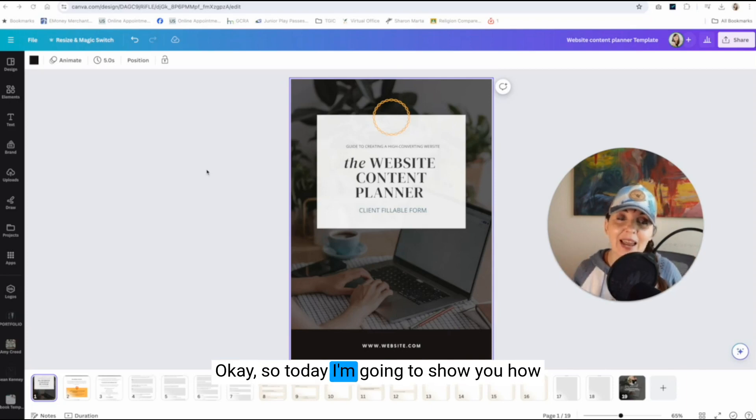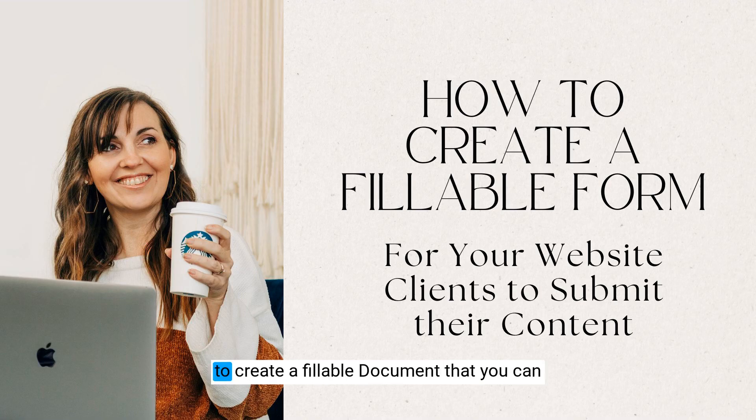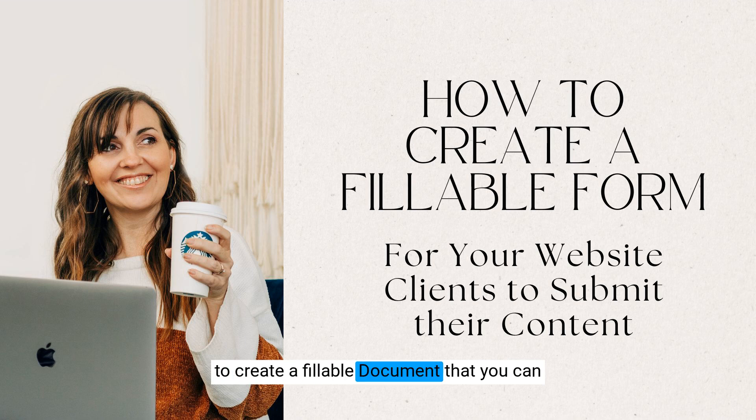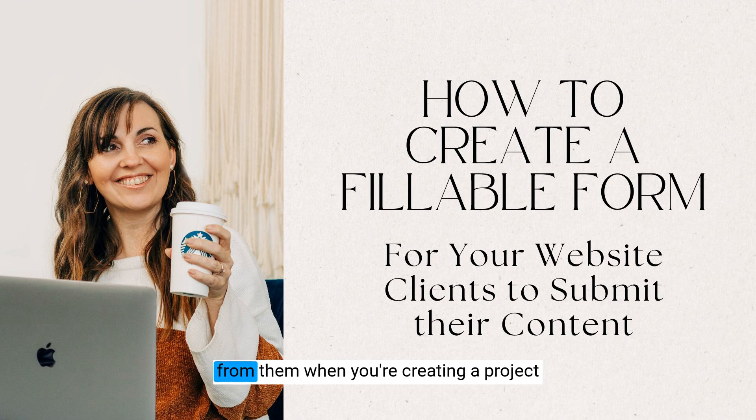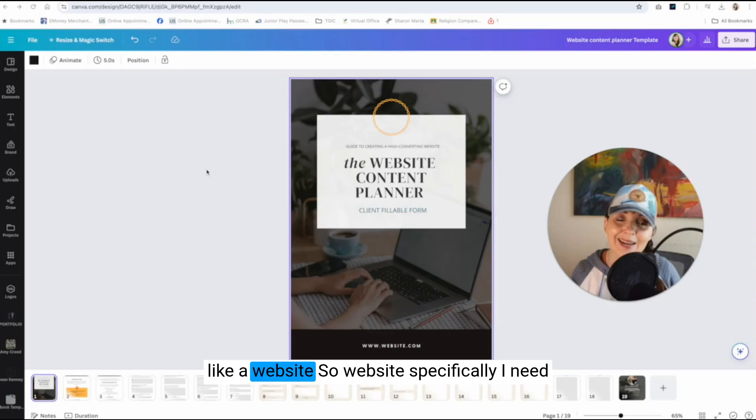Today I'm going to show you how to create a fillable document that you can send to your clients in order to get content from them when you're creating a project like a website.